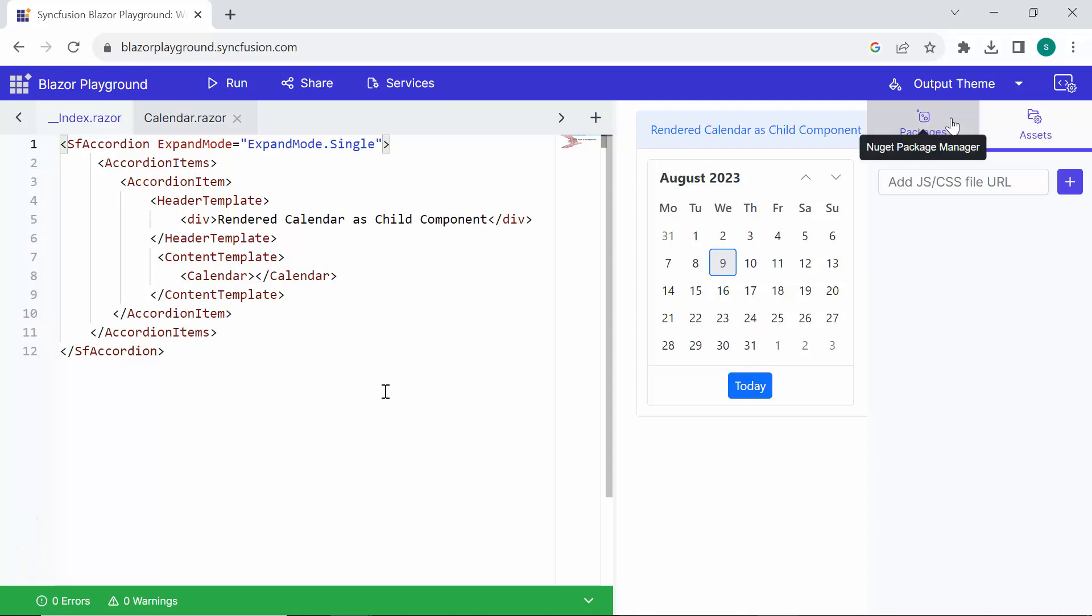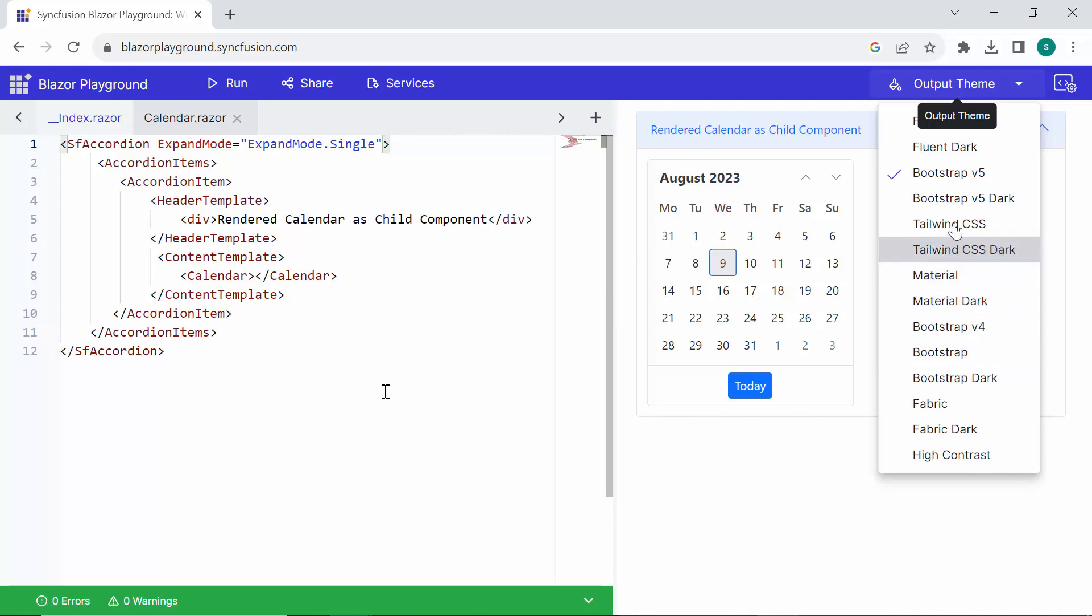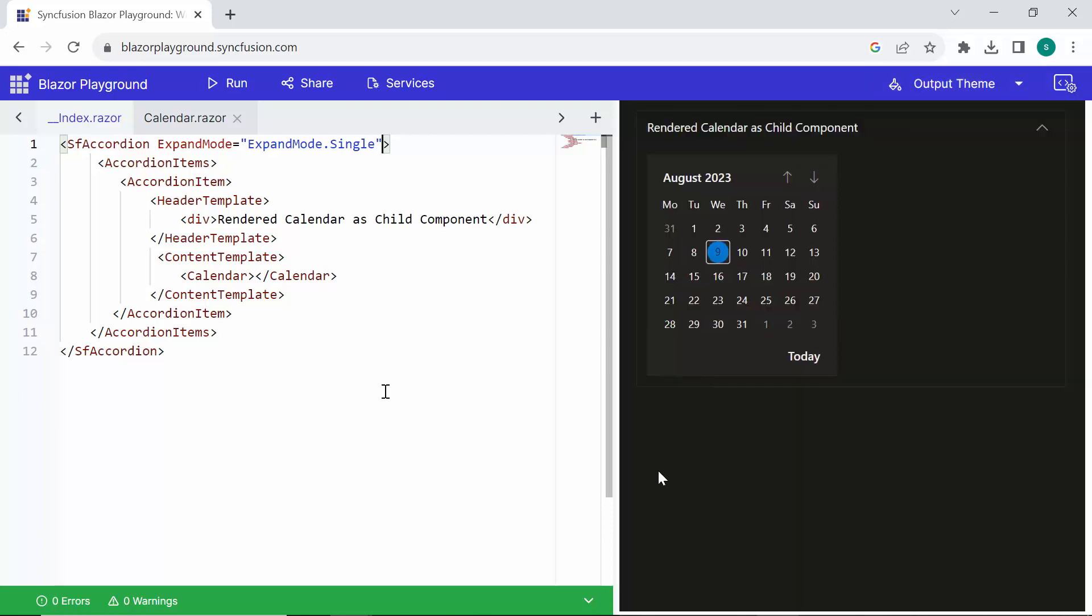As an additional feature, you can customize the output theme. You can preview your Syncfusion Blazor components with a variety of built-in themes, including Fluent, Bootstrap 5, Tailwind, and more. For demonstration purposes, I have switched to the Fluent Dark theme. See here, the accordion component is displayed in a Fluent Dark theme.